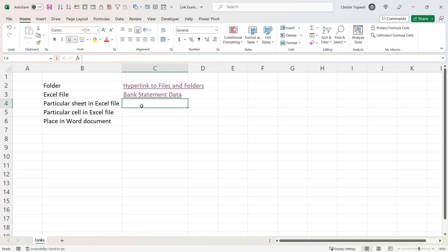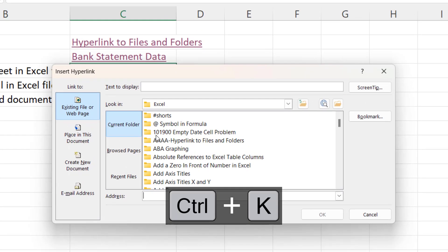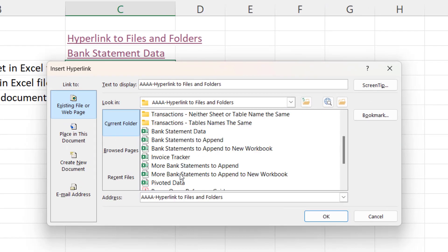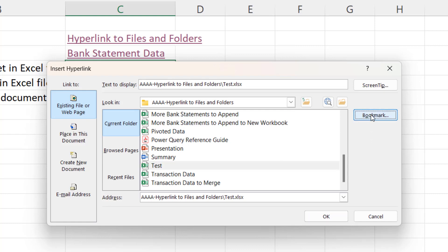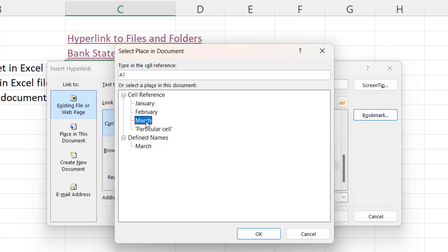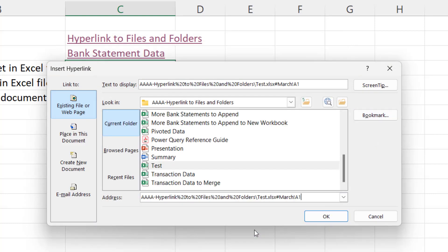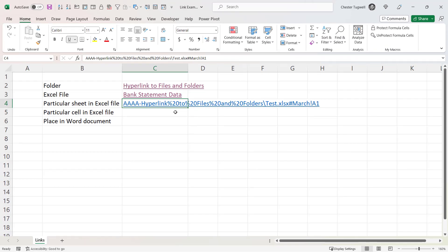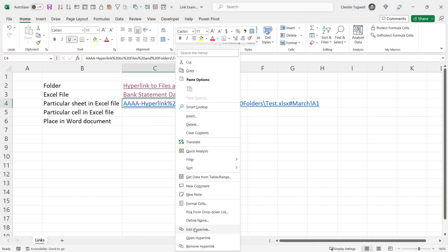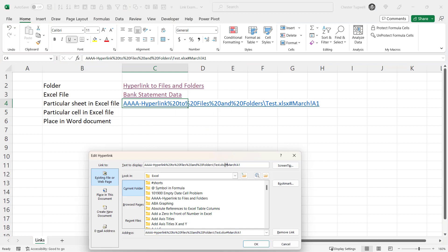You can also link to a particular sheet in an Excel file. Press Ctrl+K, select your Excel workbook, and to specify the sheet click the Bookmark button, then select the sheet — for example, the March sheet. Click OK. If you forgot to adjust the display text, right-click and choose Edit Hyperlink to adjust it.